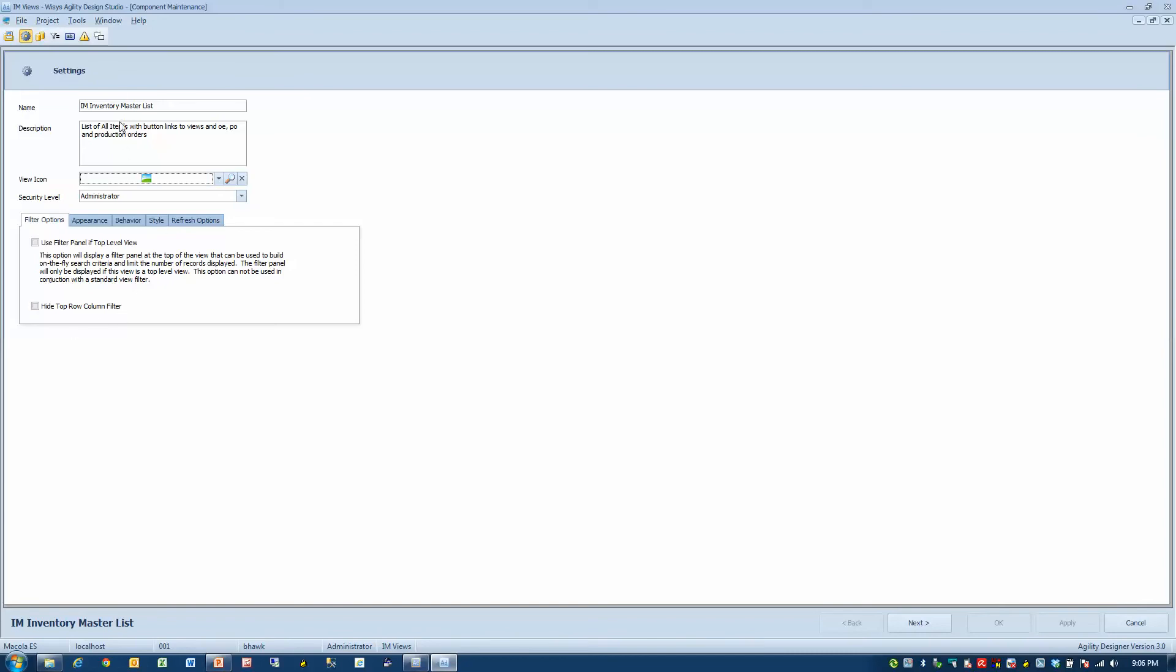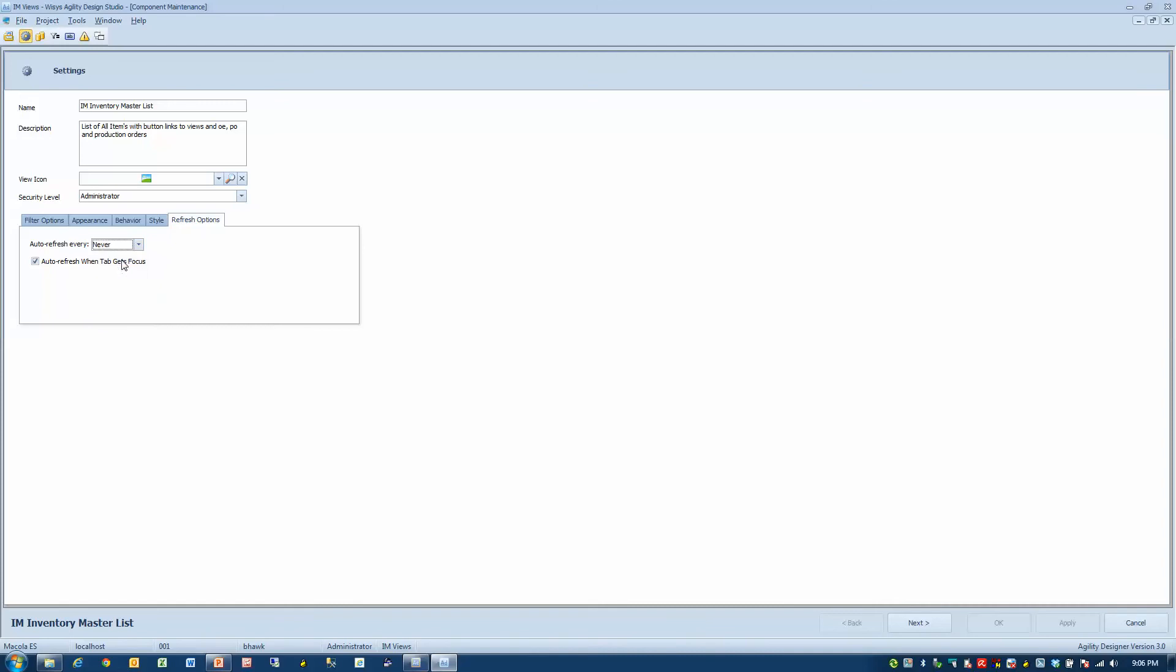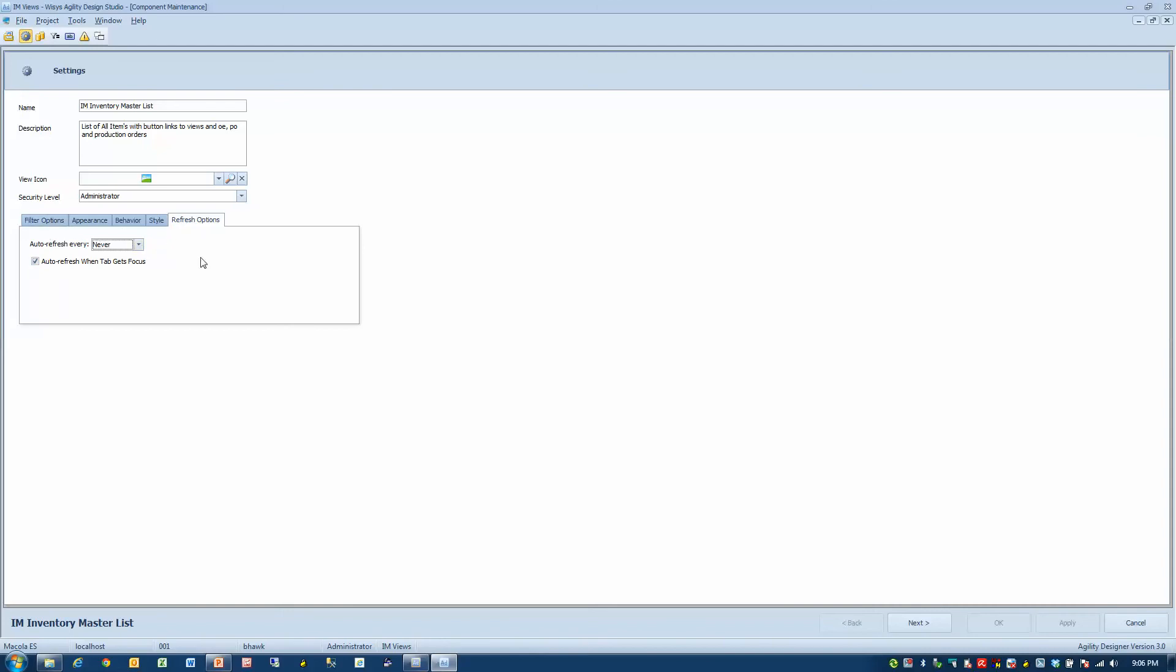First of all, this grid, this inventory master view, has some appearance, behavior, style, and refresh options. So if I wanted this grid to refresh every 10 minutes, I could do that and just click auto refresh. That might be important if you're building a graph or a gauge, maybe something you just want to sit and refresh all the time. Maybe a grid is okay because there's always a refresh button on the grid. We'll just leave that alone for now.